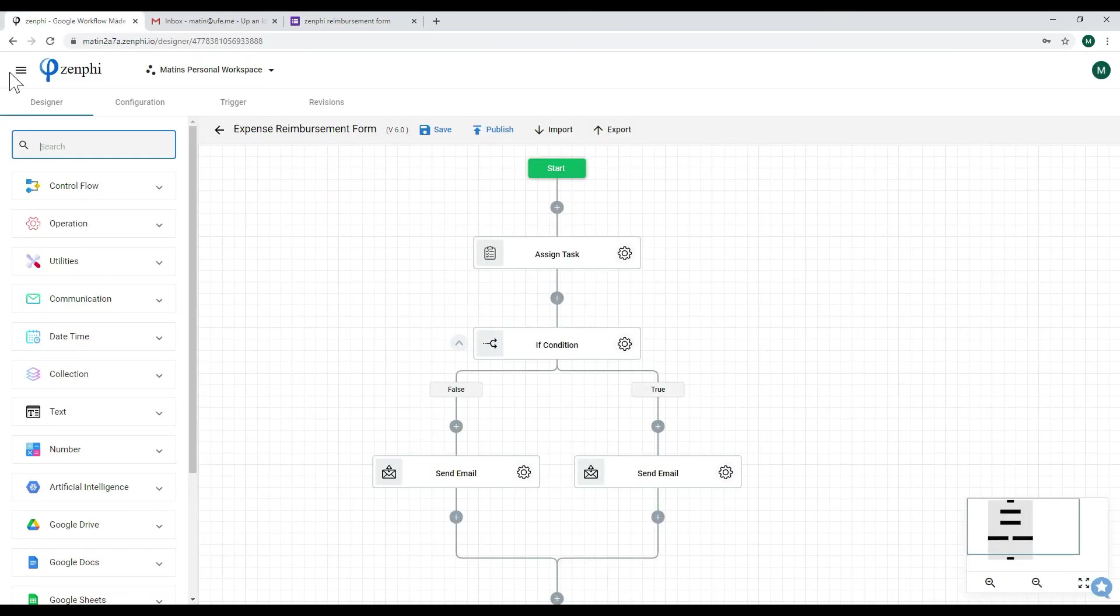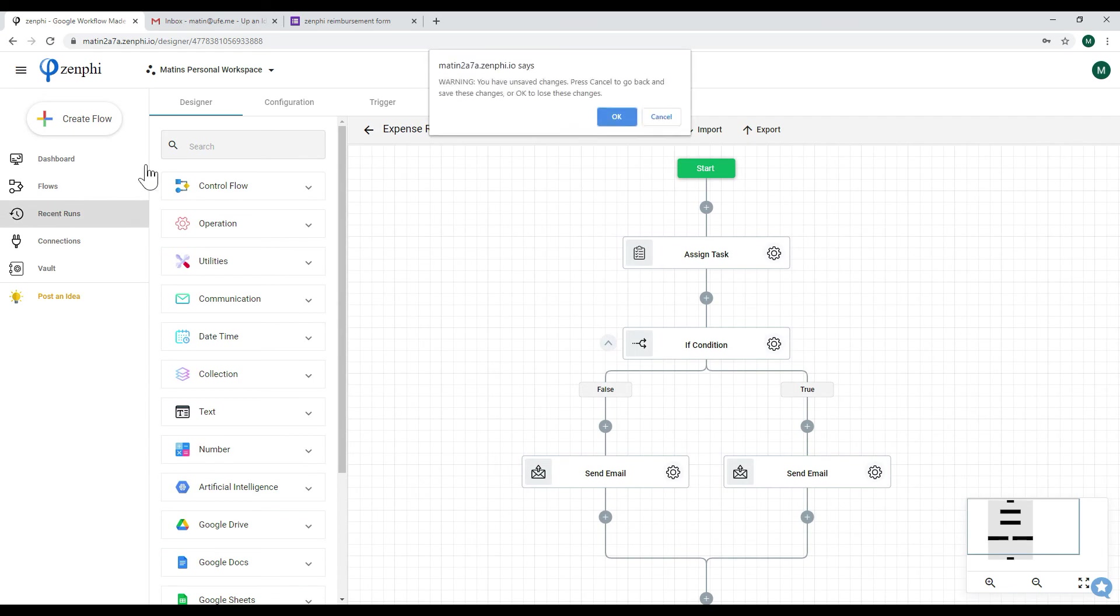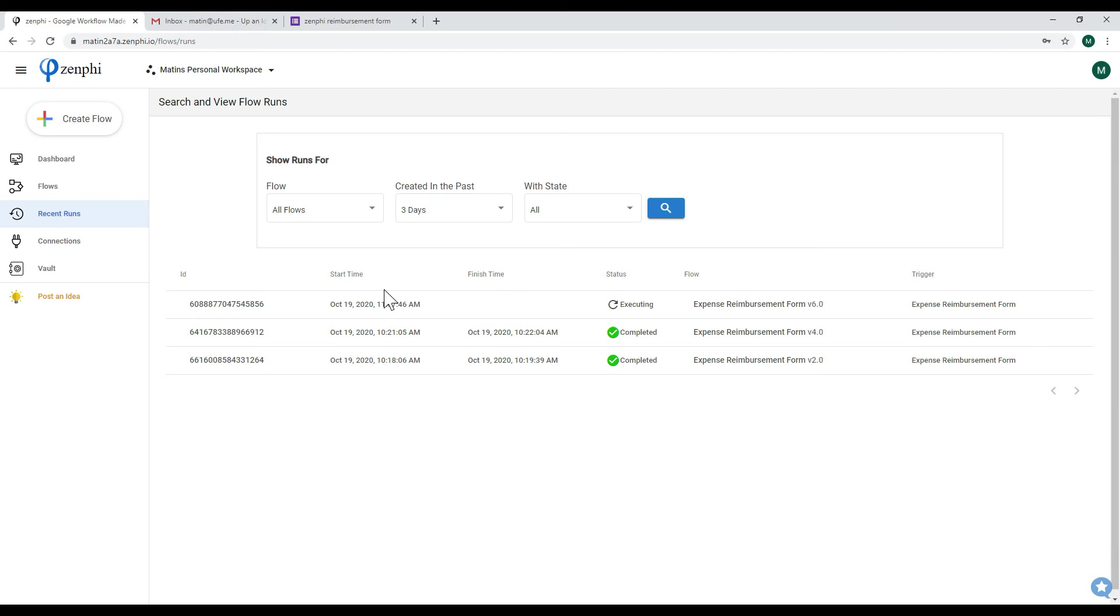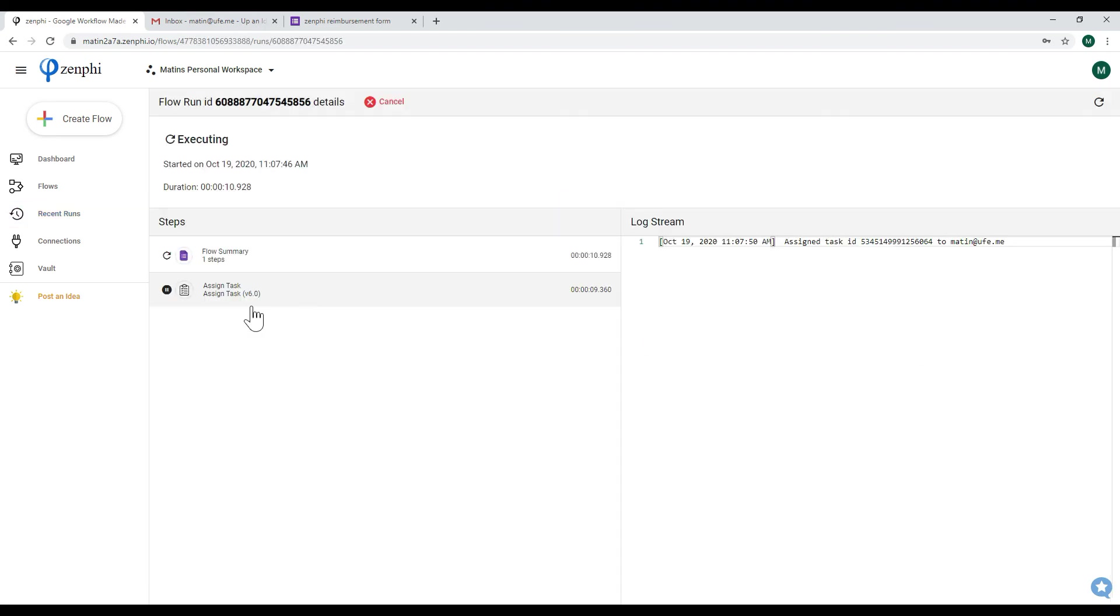So what we can do now is we can go back to Zenfee and we can go to recent runs. I'm seeing I have unsaved changes which is fine. And we should be able to see that an instance of this flow is executing. As you can see here, an instance of this flow is executing and now you can see it's at the assigned task step.